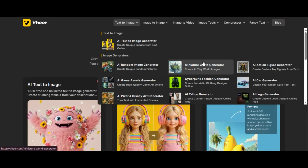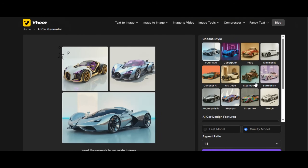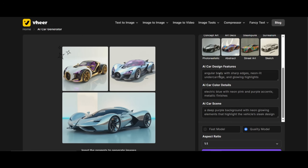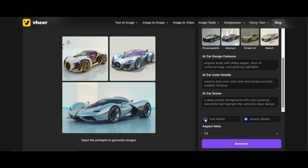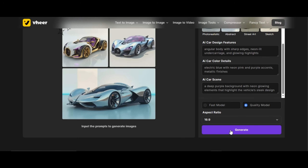The second feature I want to show under Image Generators is the AI Car Generator. With this tool, you can design your dream car from just a prompt text. Click on AI Car Generator Feature, then click on Generate Your Dream Car. At the right panel, you can choose any style — like futuristic car, cyberpunk, retro, photorealistic, and others. I am going to select Cyberpunk Style. Scroll down to Other Settings to write the car design features and color details you want, as well as the background scene. You can ask ChatGPT to help with the prompt. Choose between Fast and Quality Model — I recommend Quality. Select the aspect ratio, and I will be using the prompt suggested by the tool.